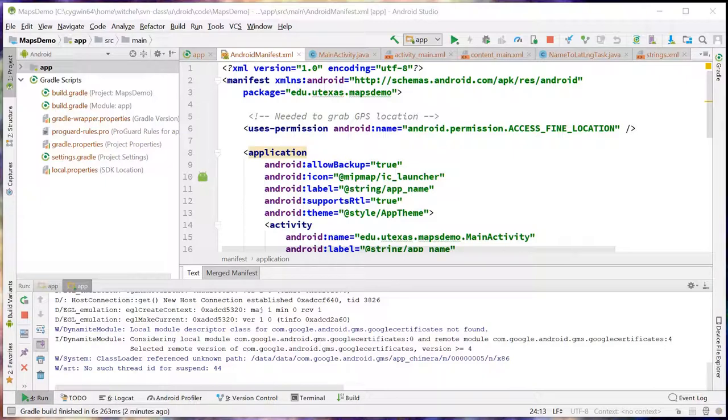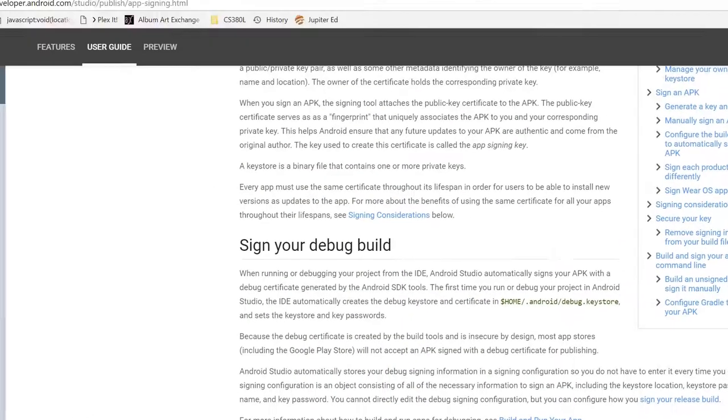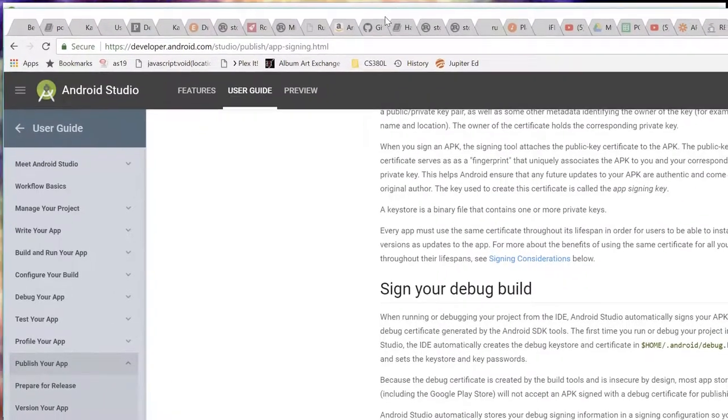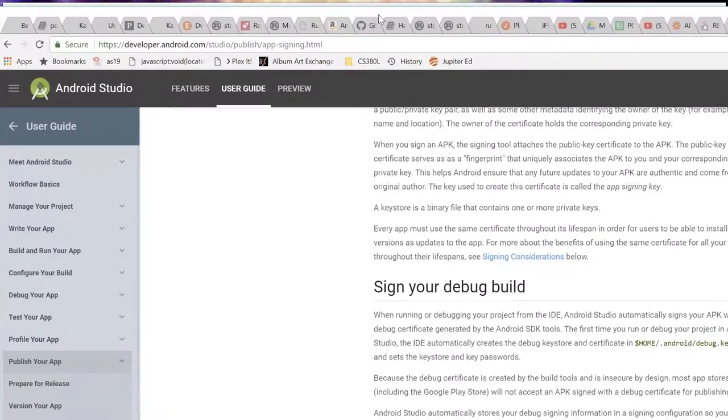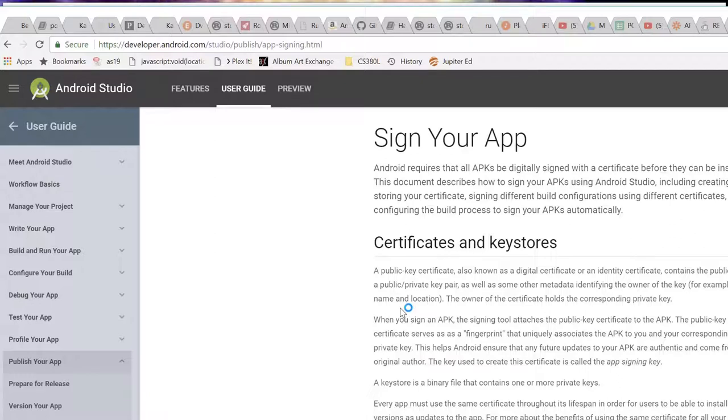You can look up app signing. There's a webpage that talks about app signing and what's the deal with certificates and keystores. It's worth reading at the beginning. But basically, a public key certificate, also known as a digital certificate, contains the public key.